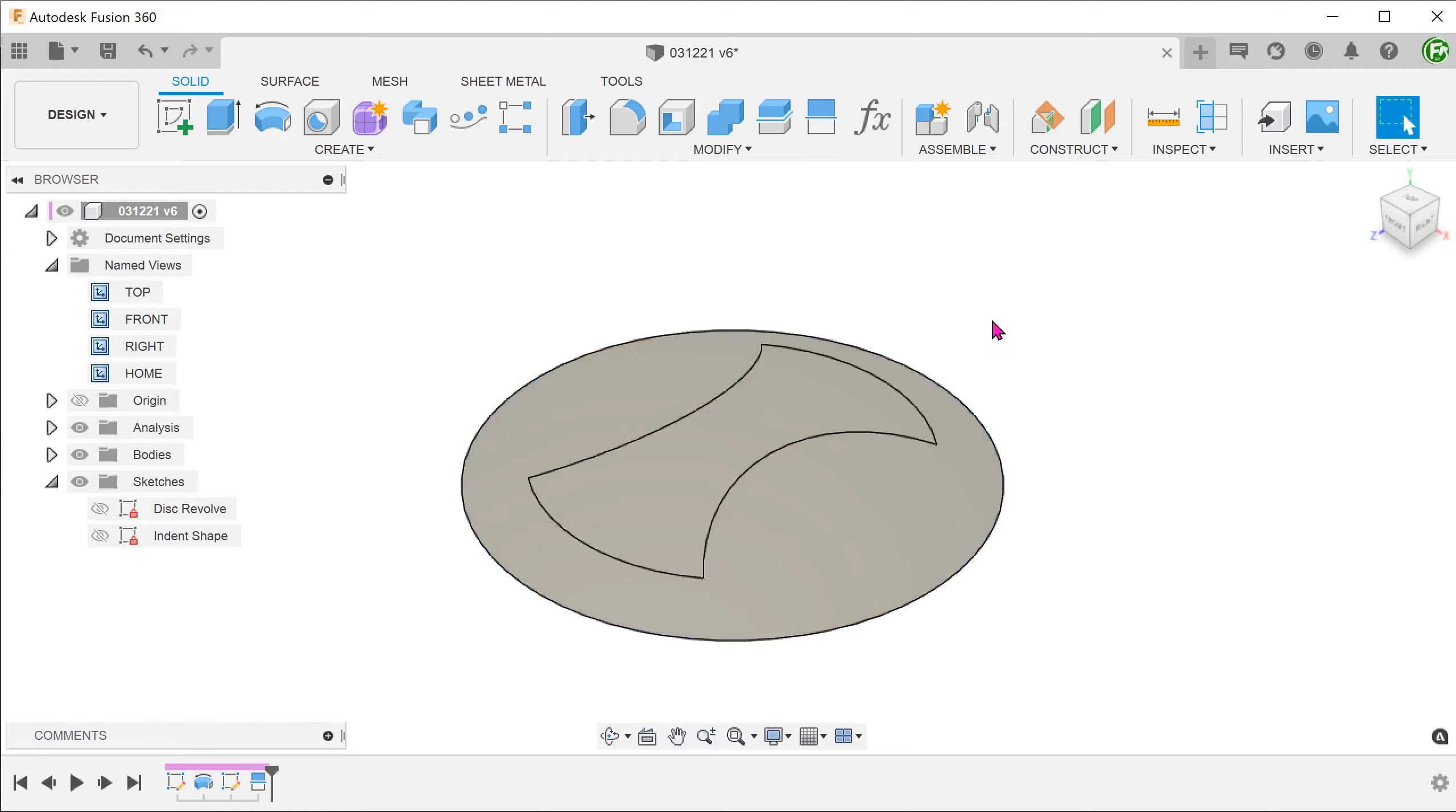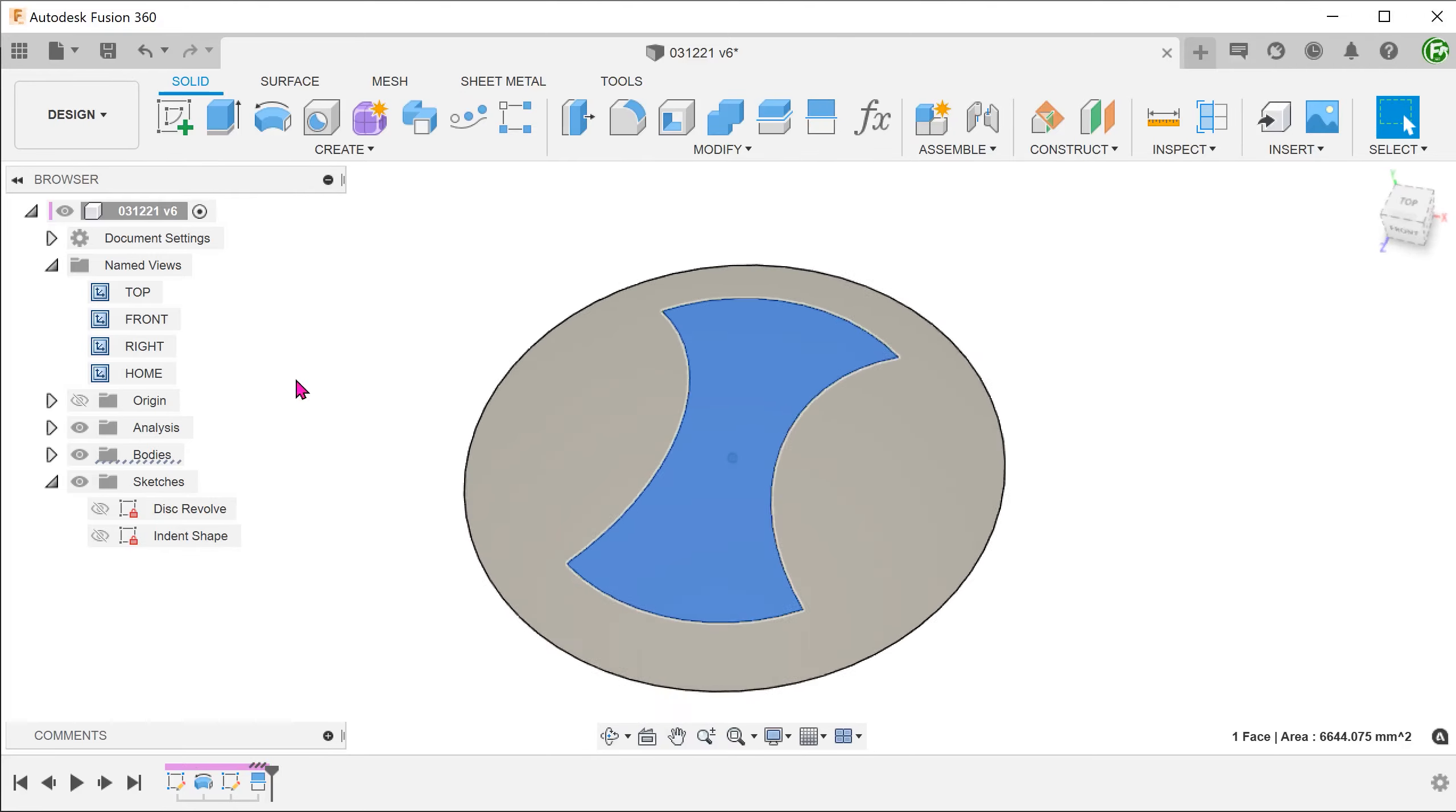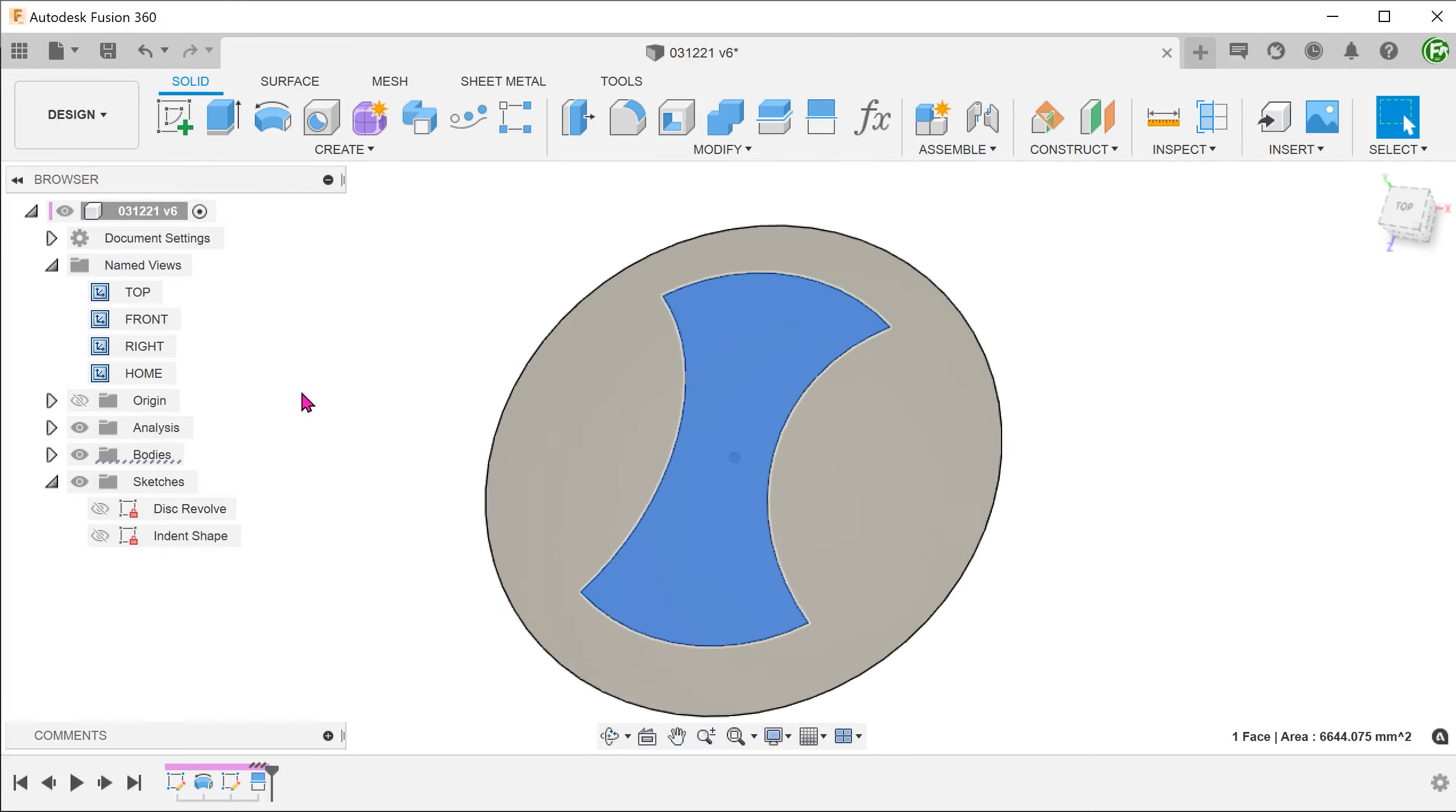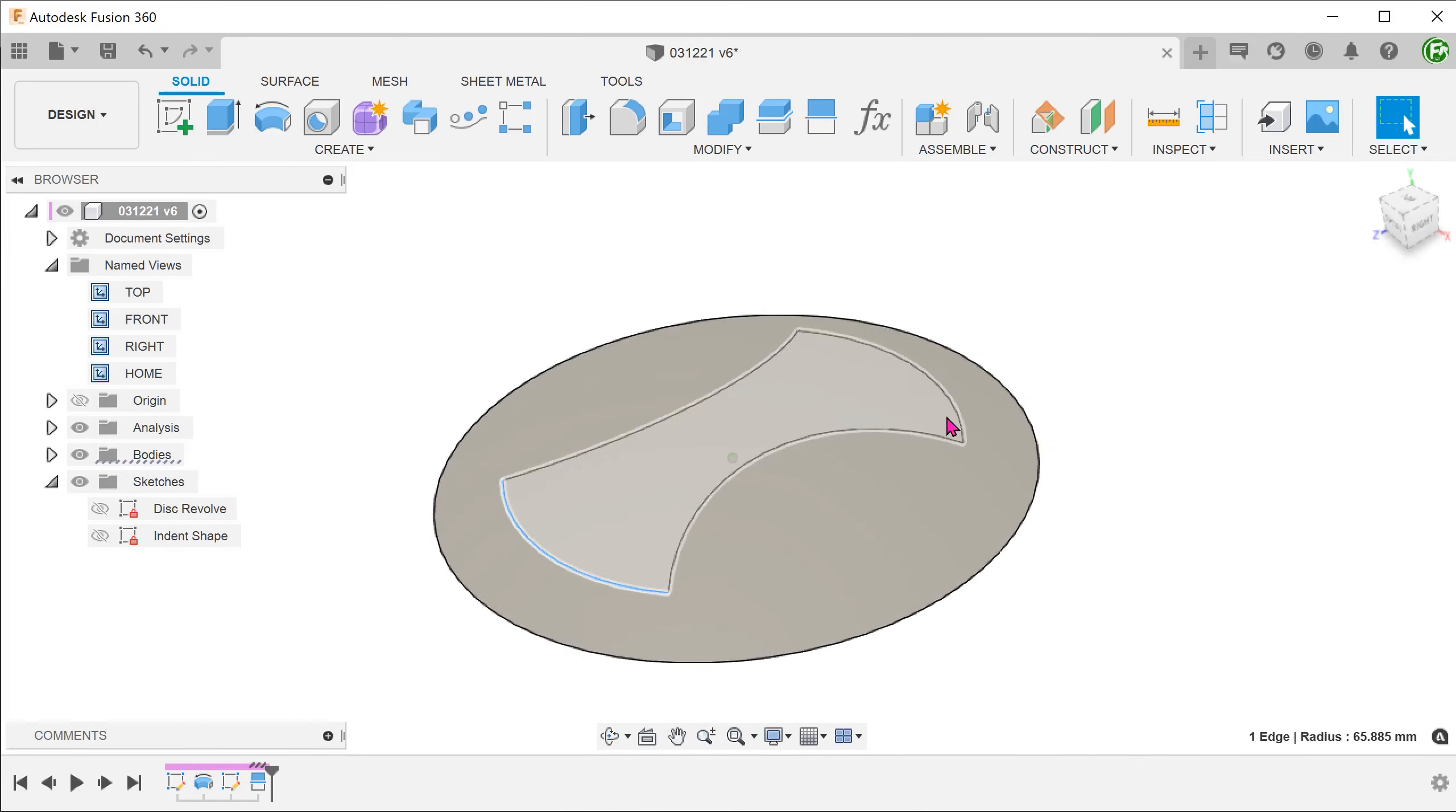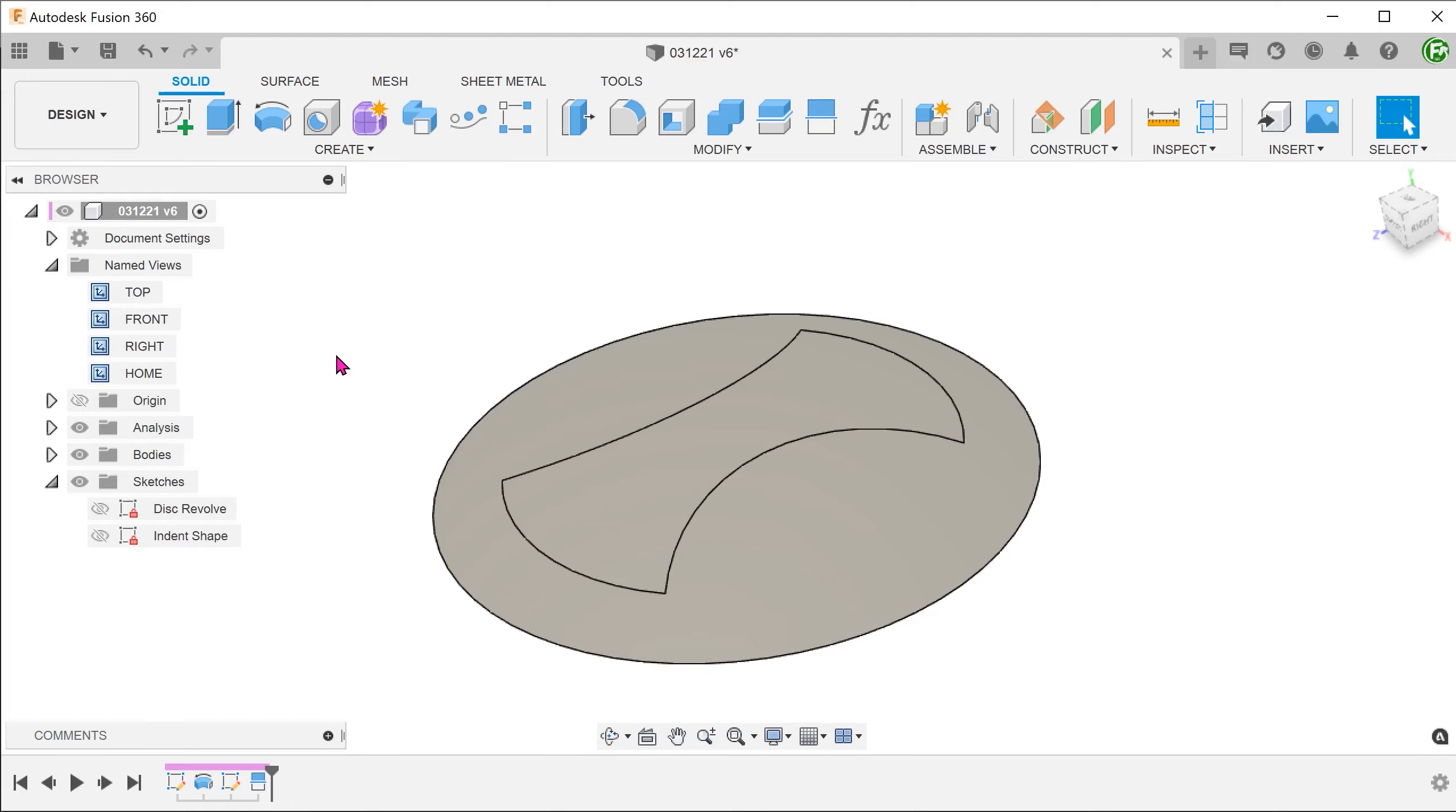We do not actually need to delete this split face. The split face was done so that we can have these two edges to serve as our profiles for lofting.